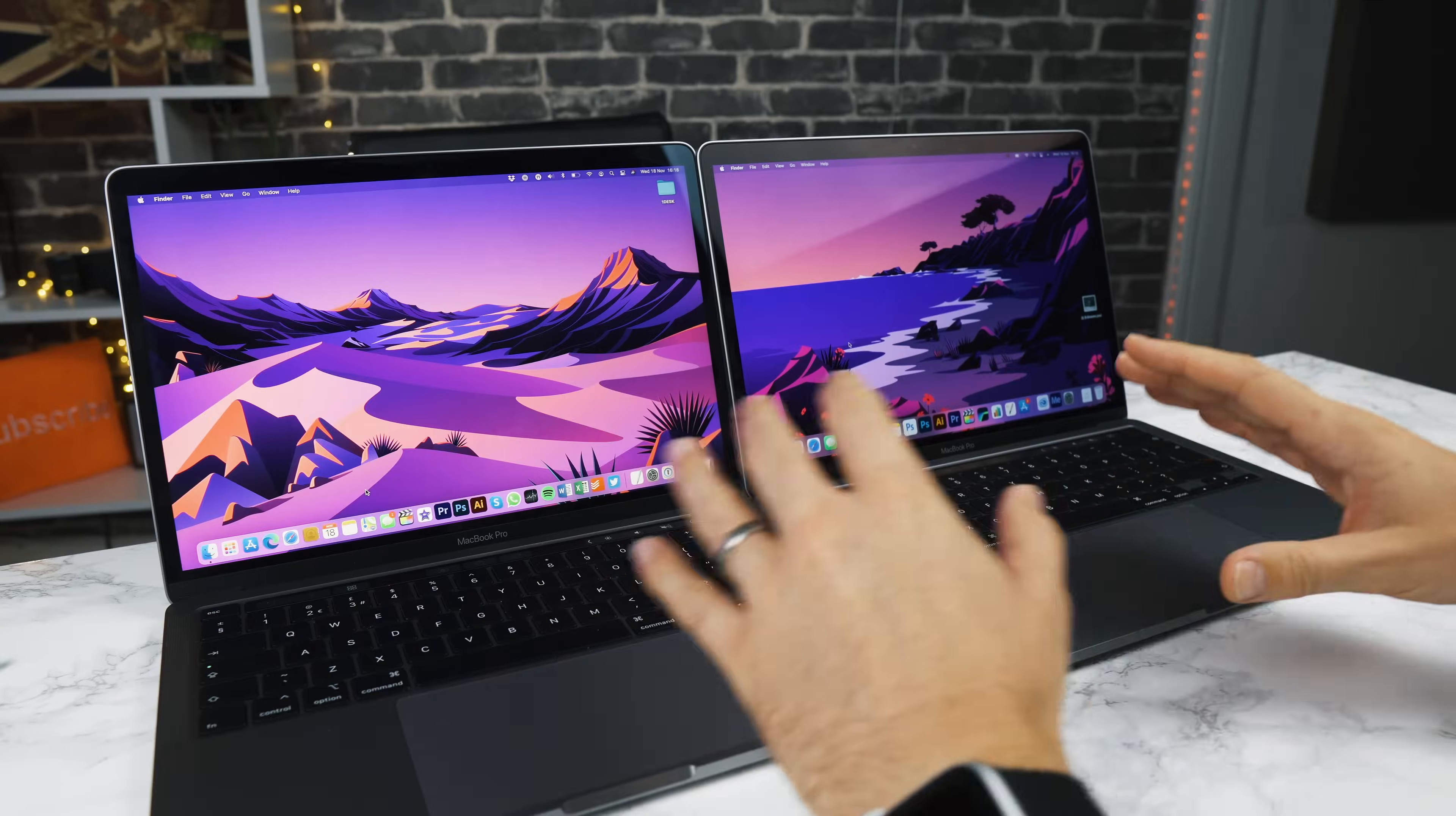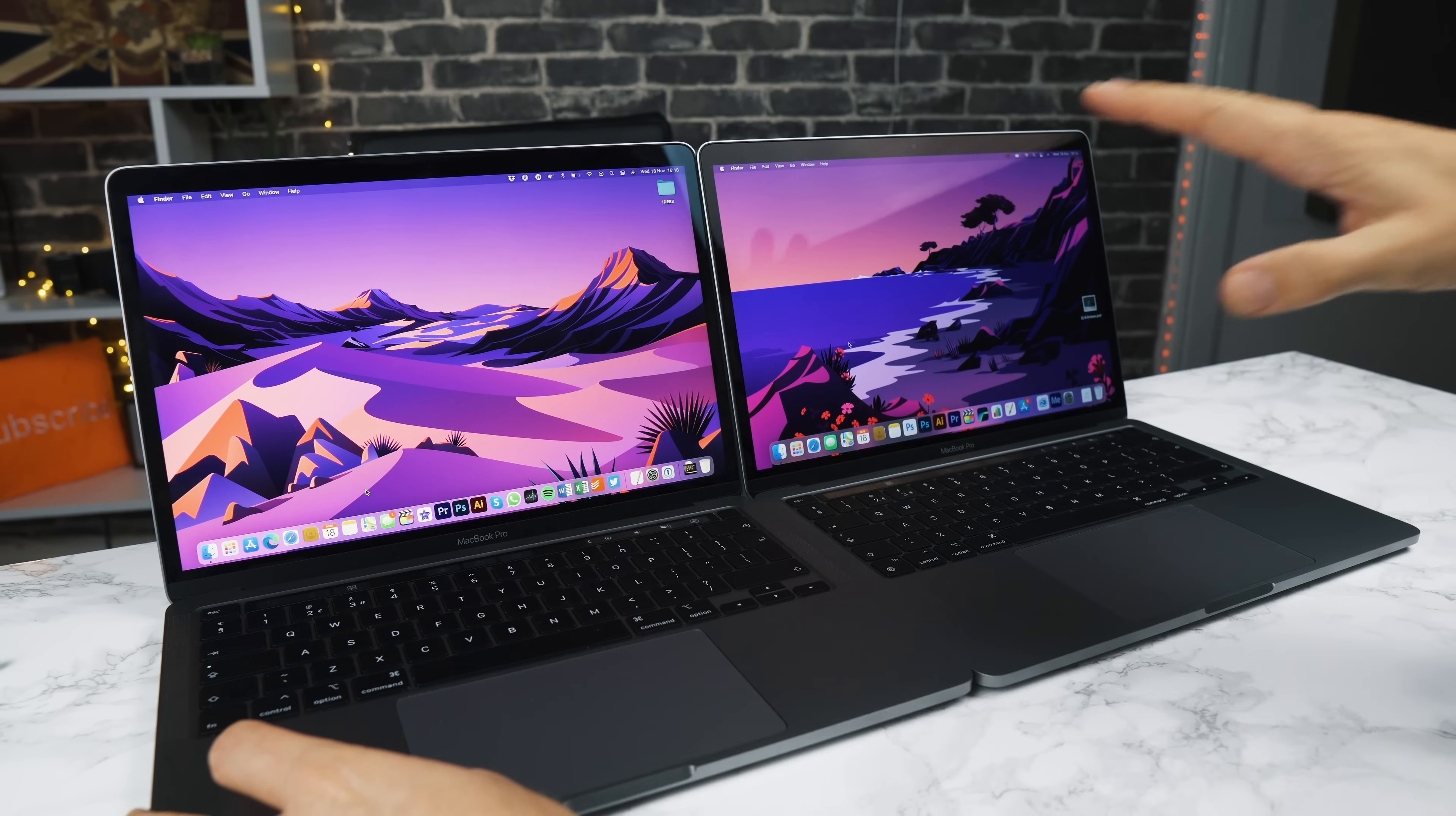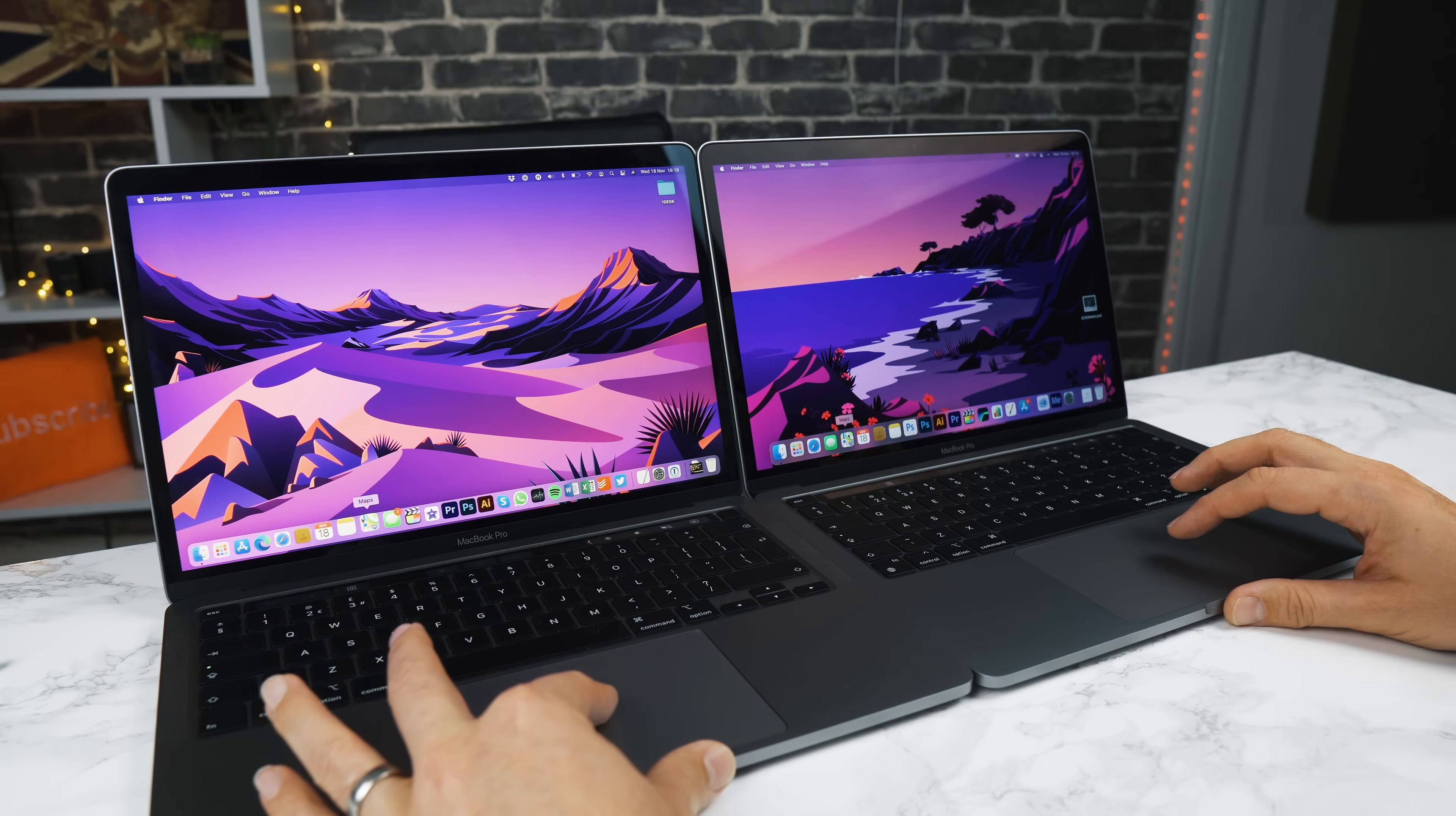Okay, so this is just a bit of fun, nothing scientific here. On the left hand side we have my 13-inch 2020 MacBook Pro with 16 gigabytes of RAM. On the right hand side we have the base MacBook Pro with the Apple M1 chip. All we're gonna do in this quick test is just open apps and see which one opens fastest.